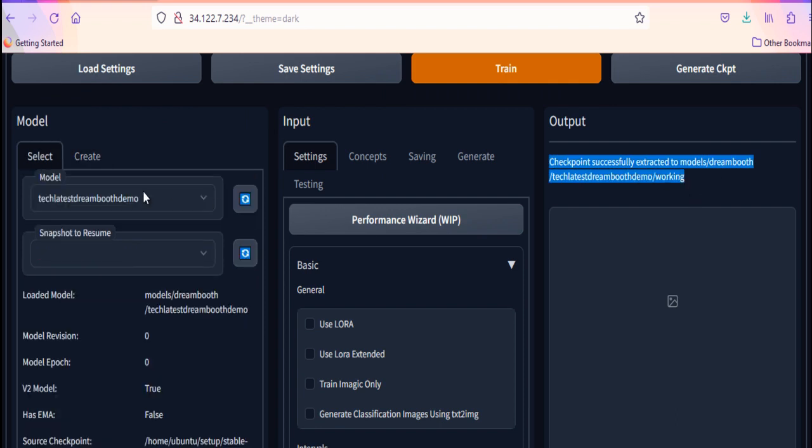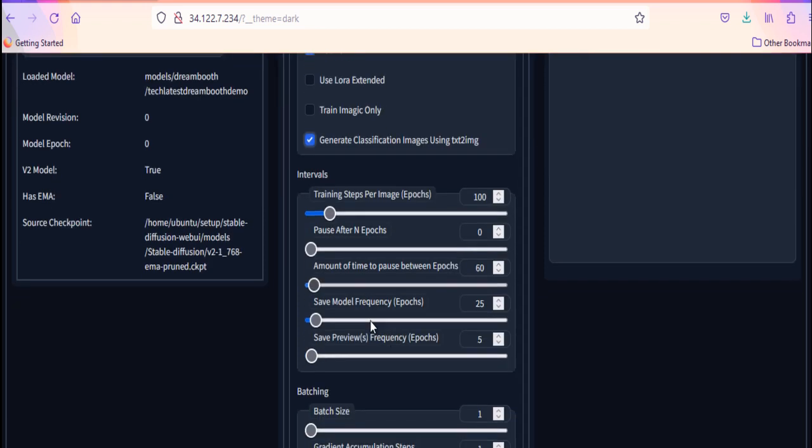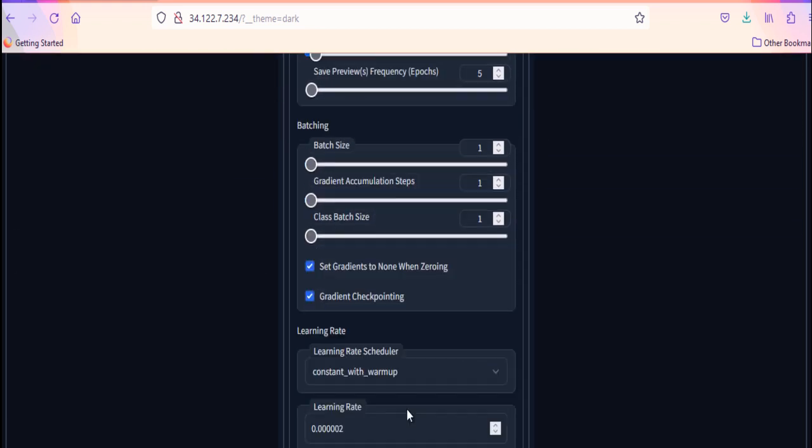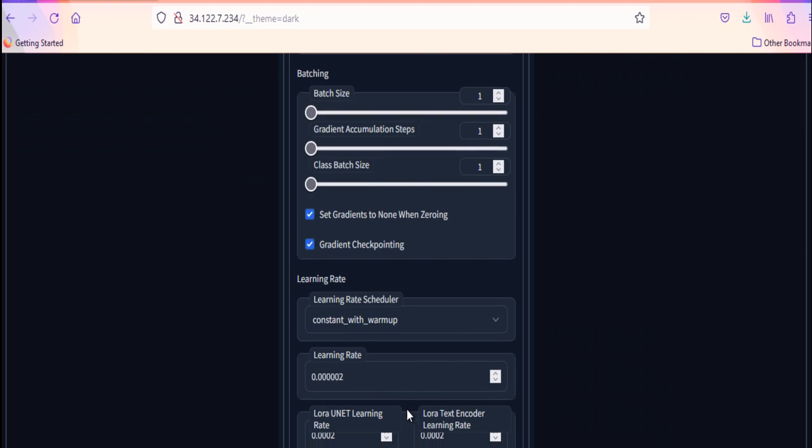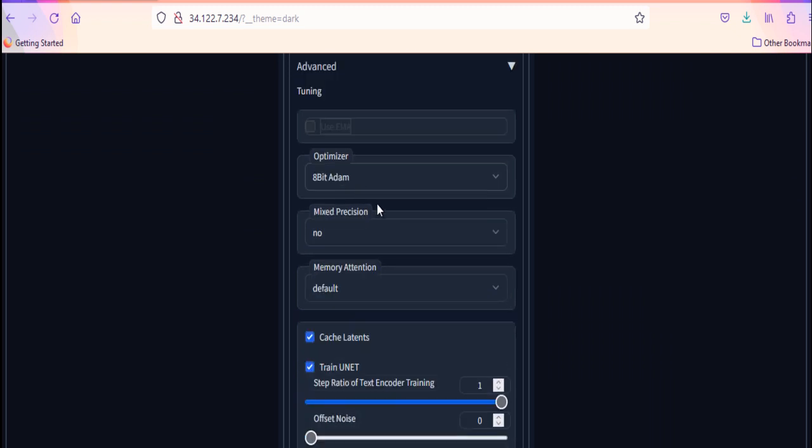Once empty model is created, you can see this settings here is enabled. On first tab, provide the required settings. I have done some changes here. For other options, I am going with default values. Once ready, save it.